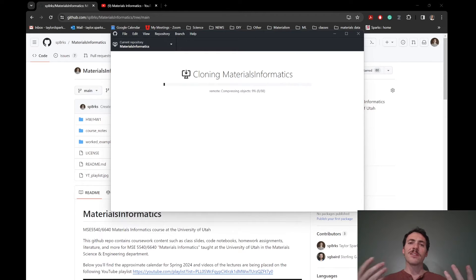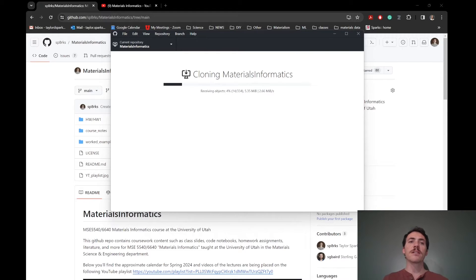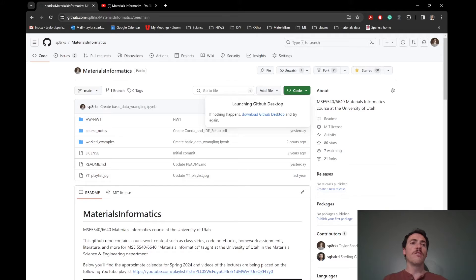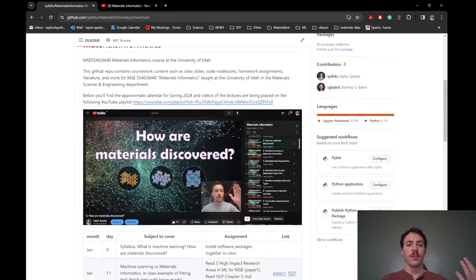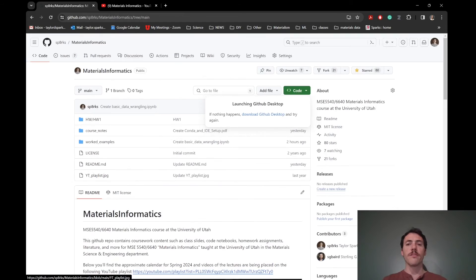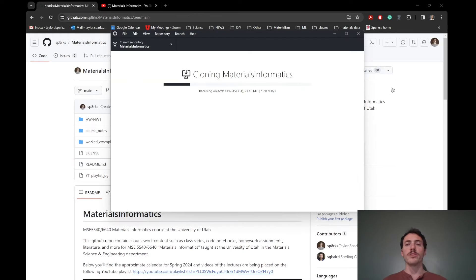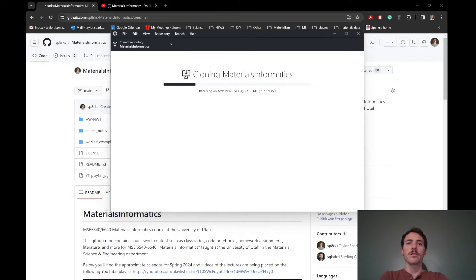And it's going to take just a couple of minutes, but then it's going to make an exact copy of all the stuff that you see here, the homeworks, the course notes, everything. You'll have a local copy on your computer. So let's give it just a second to download and I'll show you what it looks like.